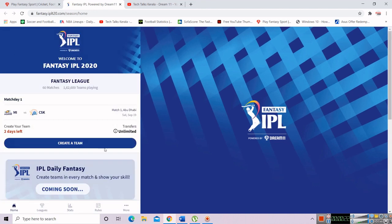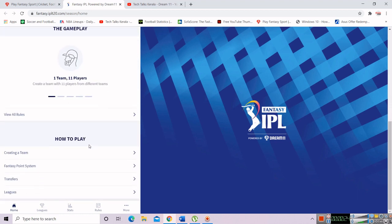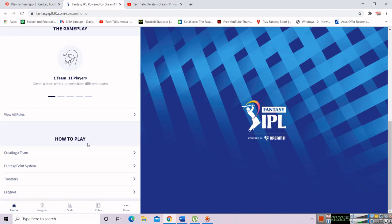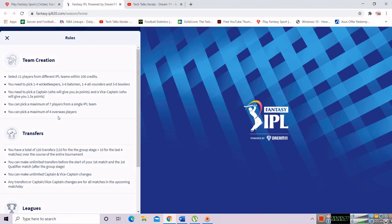There are a few rules for unlimited transfers. We will go to the rules and select the basic rules. We will select one team — one IPL team. The basic rules: 4 wicketkeepers, 3-6 batsmen, 1-4 all-rounders, 3-6 bowlers. Captain gets 2x points and Vice Captain gets 1x. They are all the same.